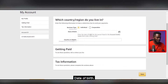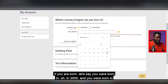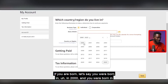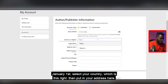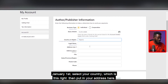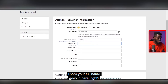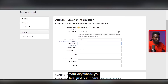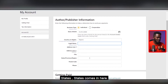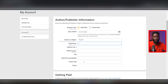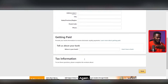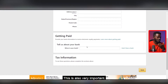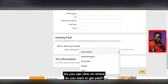Now it asks which country you live in and whether you're an individual or a corporation — Individual is the right option for most people. Select your date of birth from the list, select your country, then put your legal full name here, your address — this field is optional so you can leave it blank — your city, your state, and your postal code. If you don't know your postal code just Google it — for example search 'postal code Lagos' and you'll get it. Put your phone number here as well.